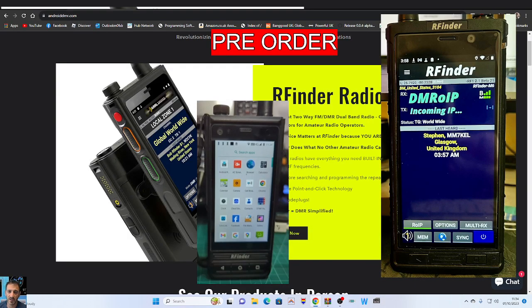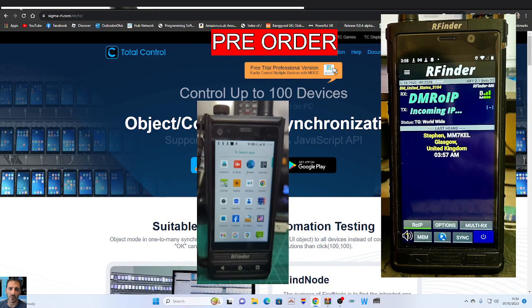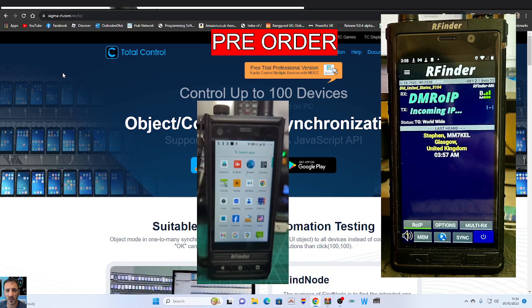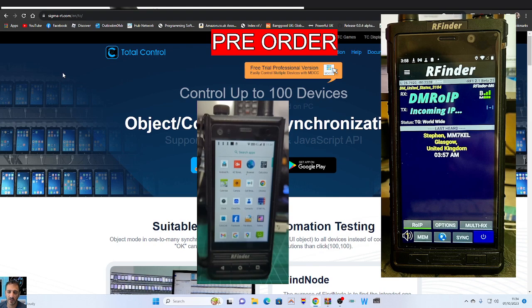Welcome to my channel. We are playing around with Total Control, which is a program that allows you to control your Android device via your PC.